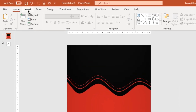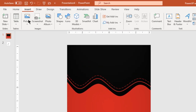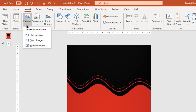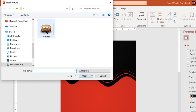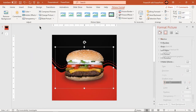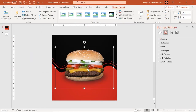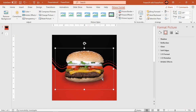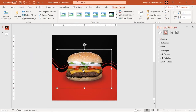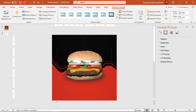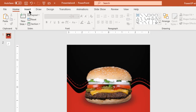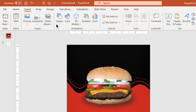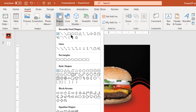Next, add the image of a burger and adjust its size if required. Go to the Insert tab and draw a few lines over this image using the scribble tool as shown.